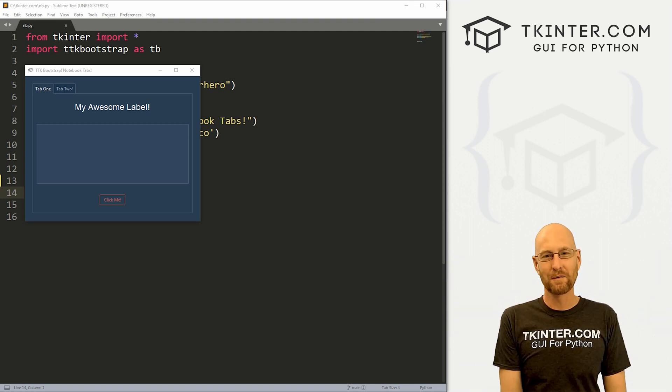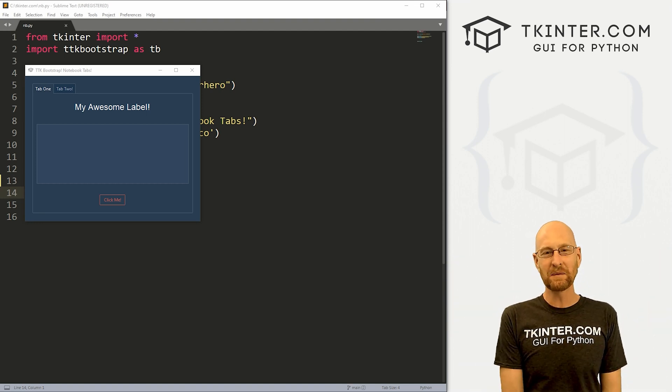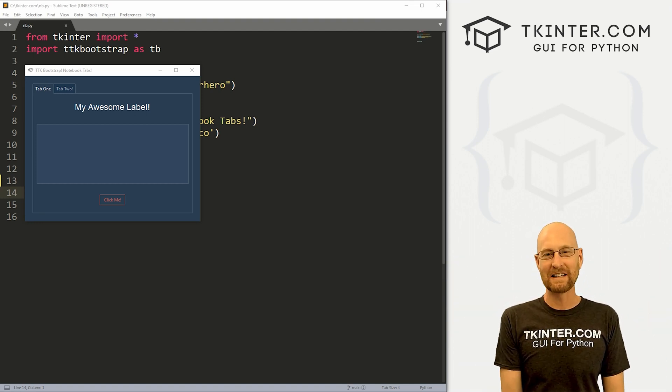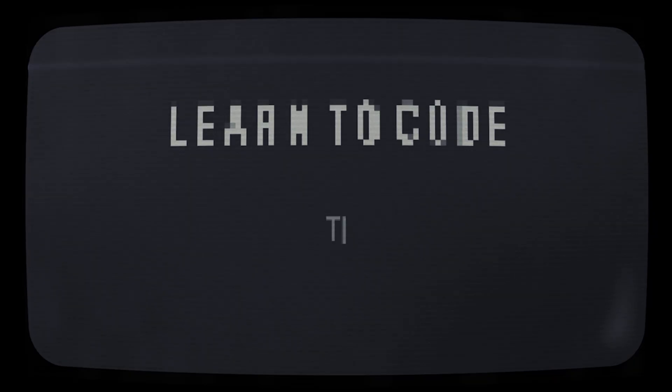What's going on guys, John Alder here from tkinter.com. And in this video, we're gonna look at notebook tabs for TTK bootstrap Kinter and Python.